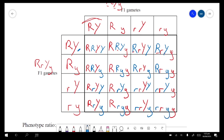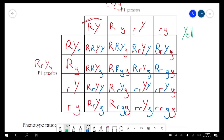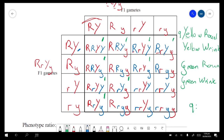Now we can start counting the phenotypes. There are only four different phenotype types. Yellow and round — counting those: one, two, three, four, five, six, seven, eight, nine. Remember the expected ratio is 9:3:3:1, and you must put the words in — otherwise if they ask for the ratio, they won't give you all your marks.